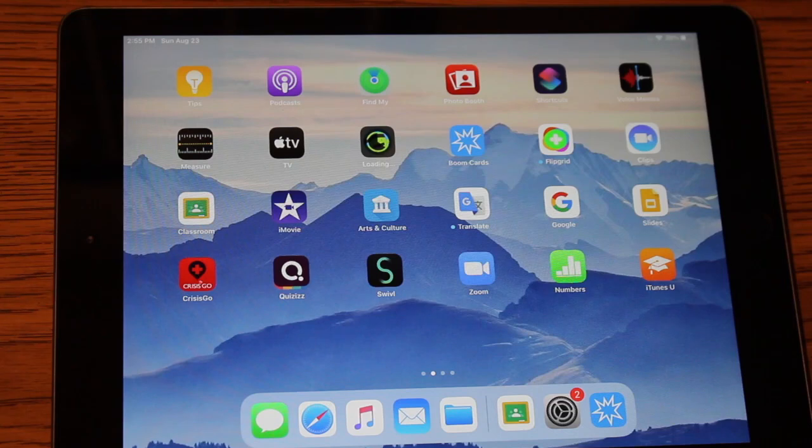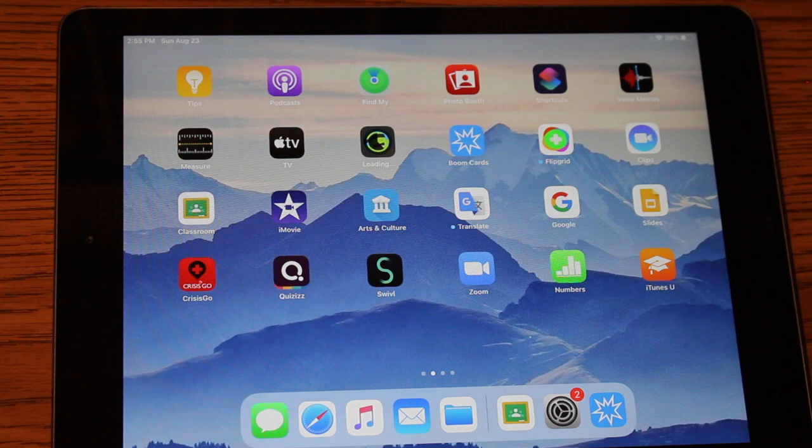Hi, welcome back. In this video, we want to show you how to access your child's Google Classroom using the Fleetwood Area School District supplied iPad.